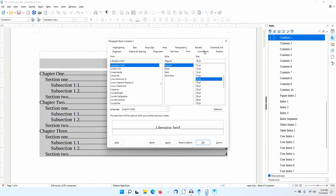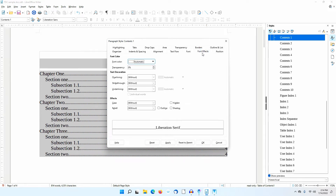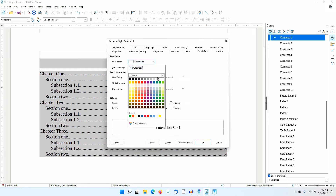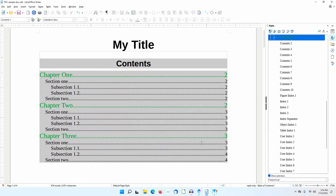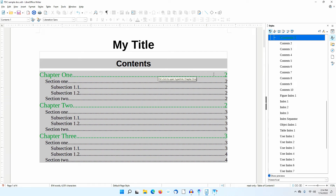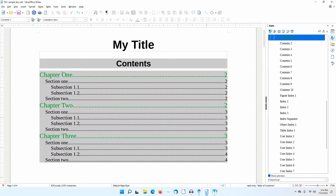Next, I'll go to the Font Effects tab and change the font color to green. I'll click OK. Notice how the size and color of Chapter 1 in the Table of Contents has changed.